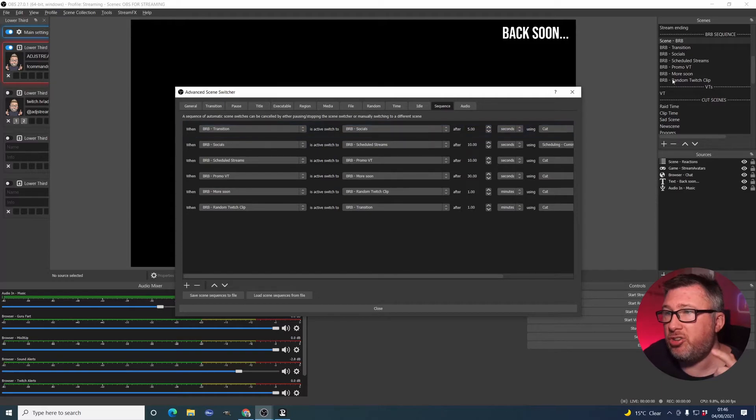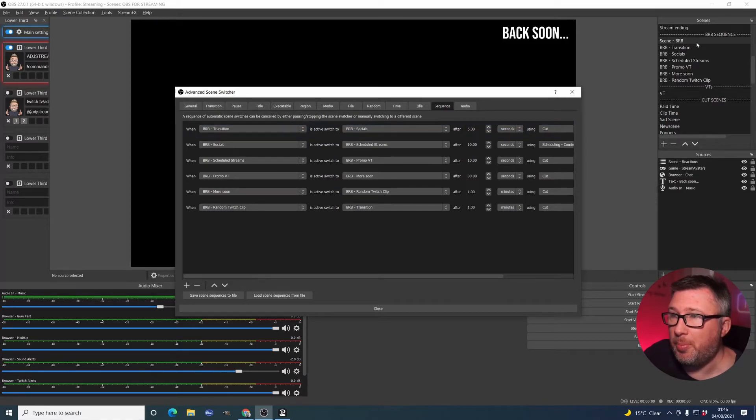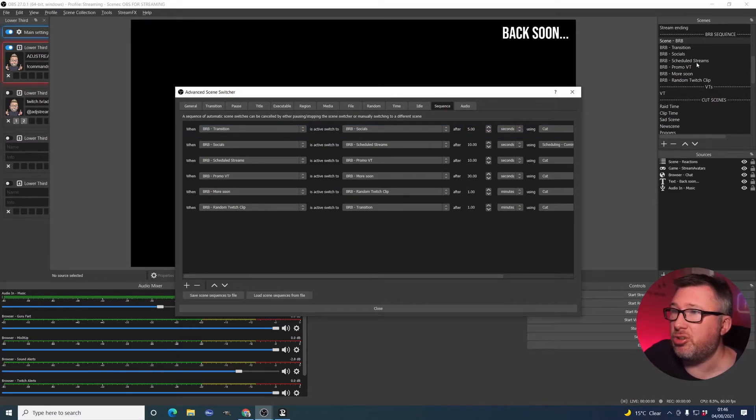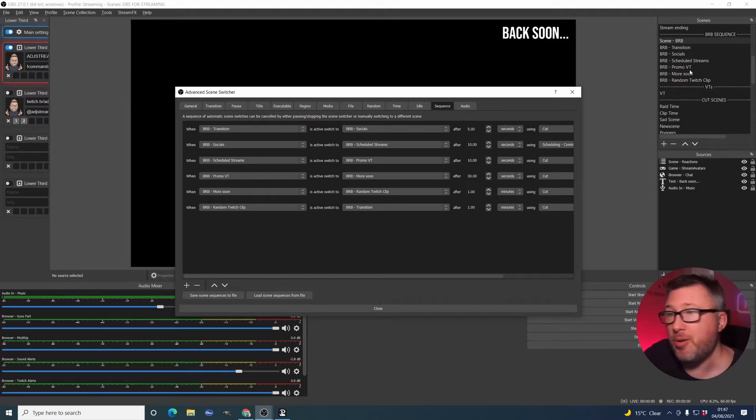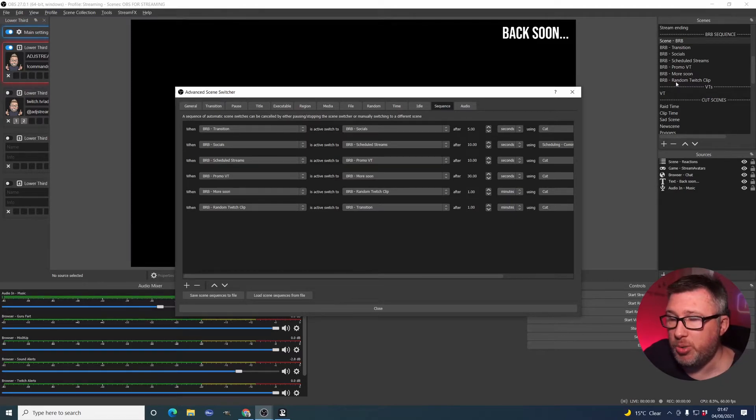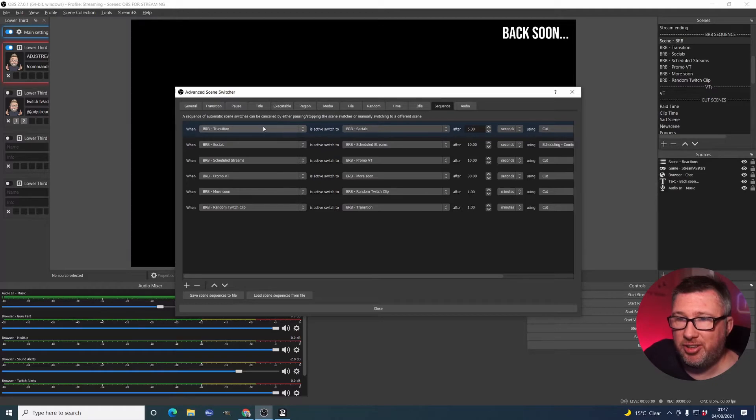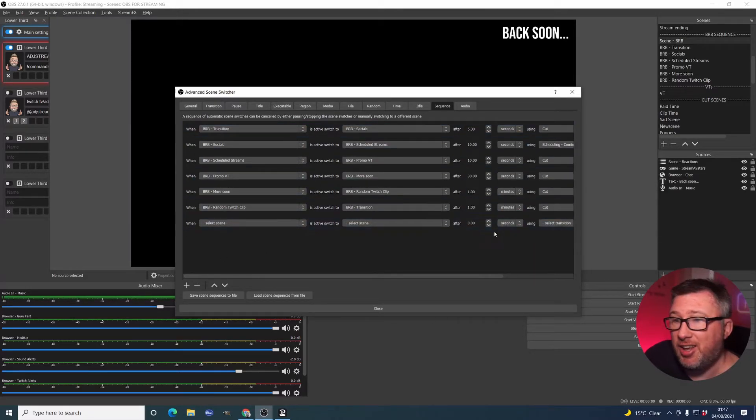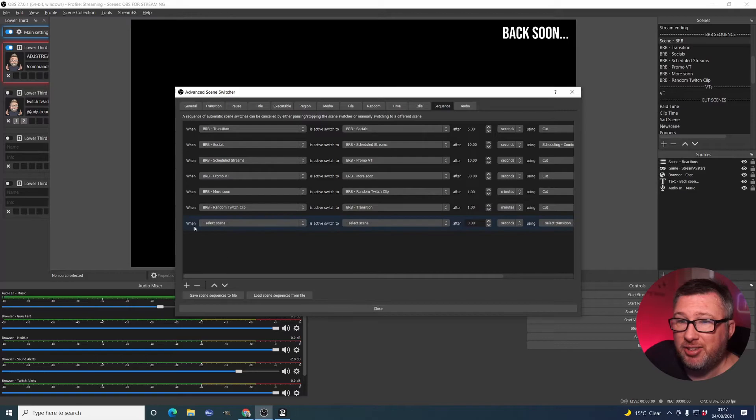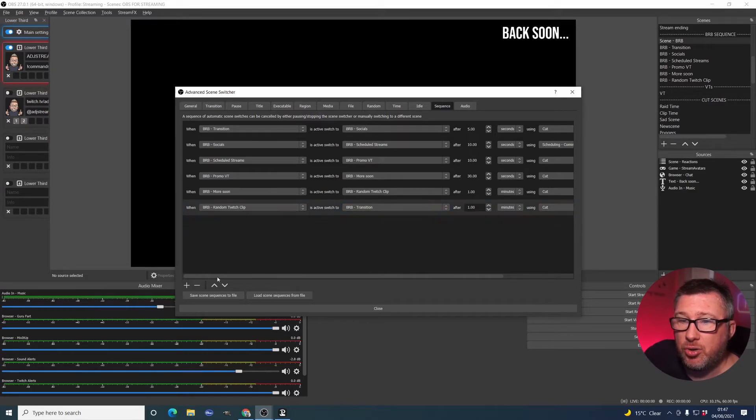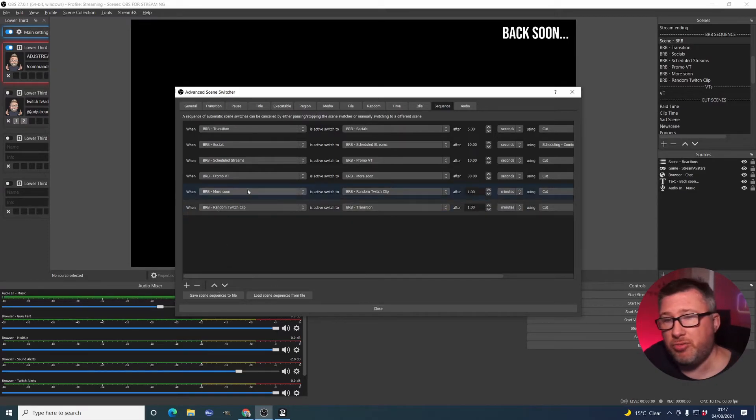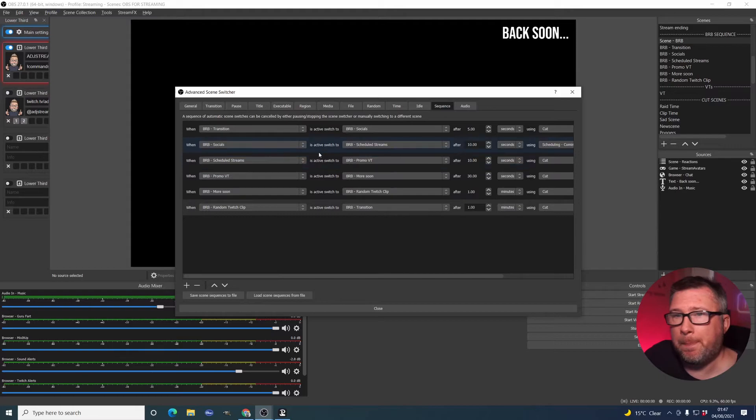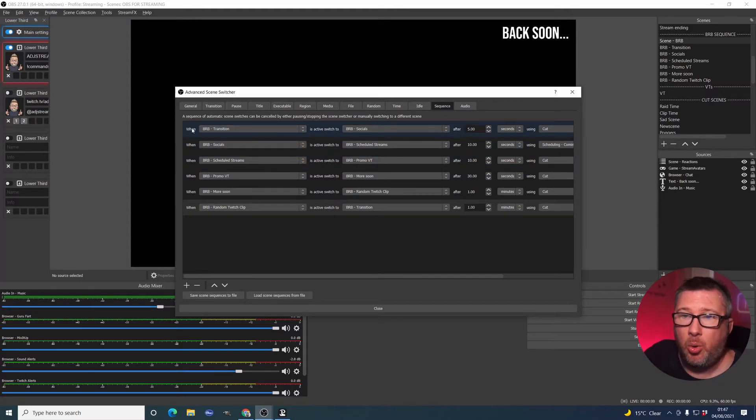what you then need to look at for my particular use case is this Sequence tab. Now, as I showed you earlier, there are a bunch of scenes: Transition, Socials, Schedule Streams, PromoVT, More Soon, Random Twitch Clip. Here, they are listed down in this set of tabs. To add new ones, you just click Add and that's it. Take it away. You can reorder them using this. Really straightforward. But what it looks like is this.